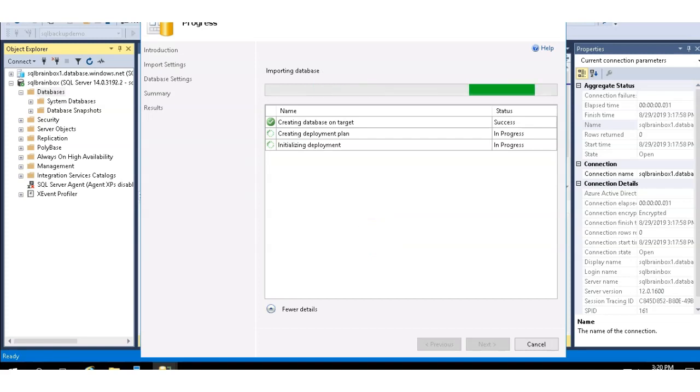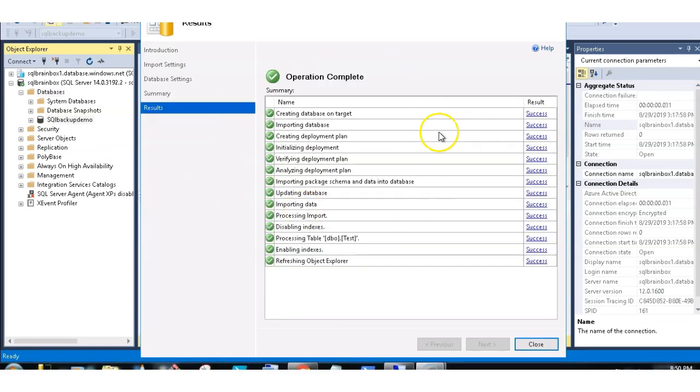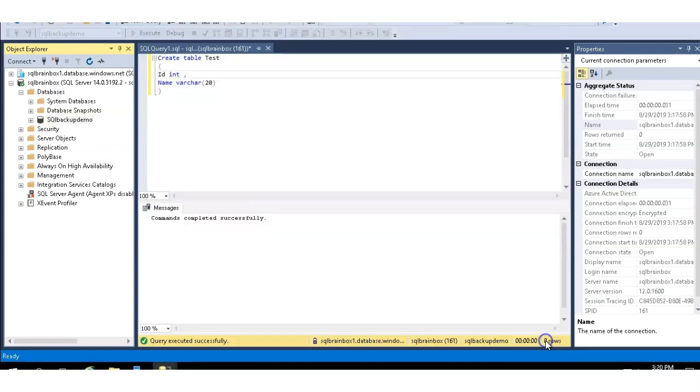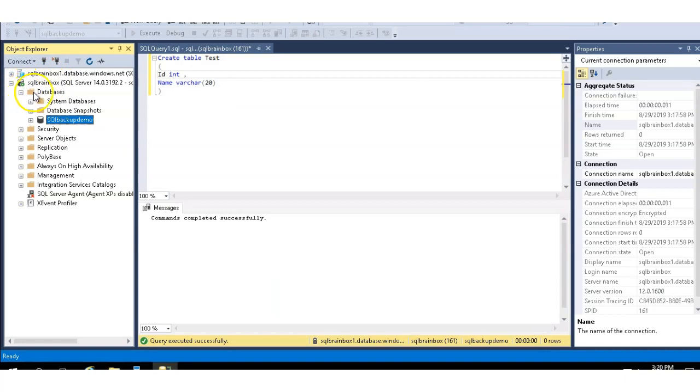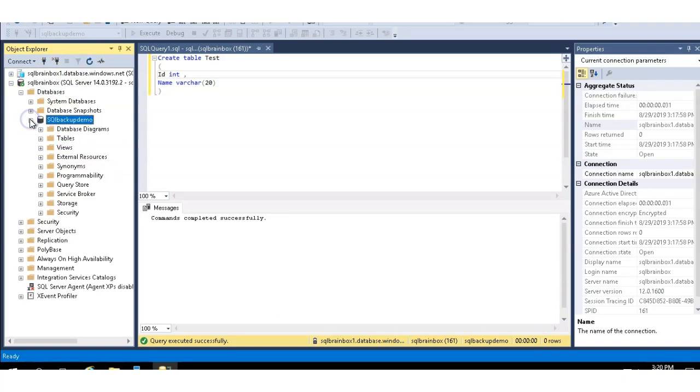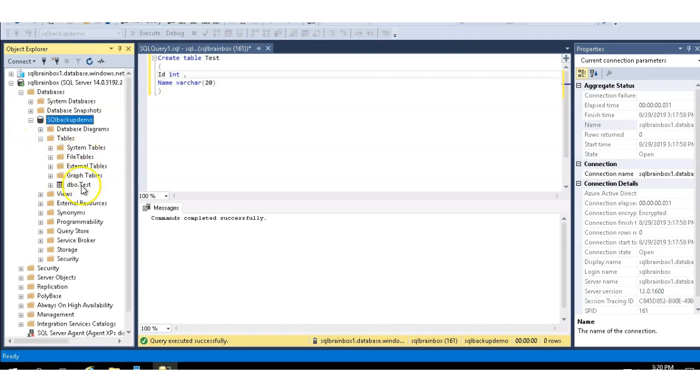Import operation successfully completed. Click on close. Refresh your on-premises server. Database is available. The test table is also available.